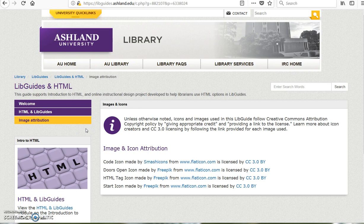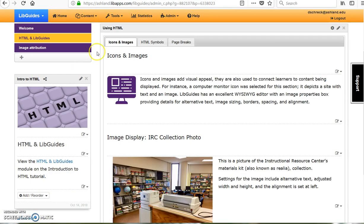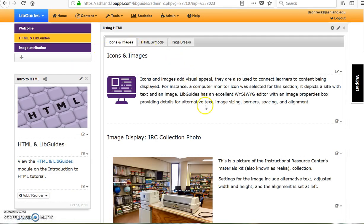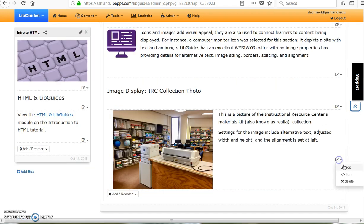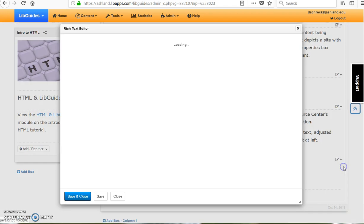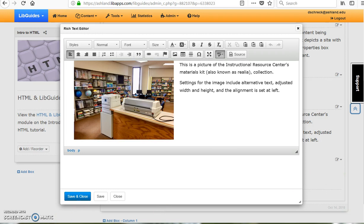We will use both the public and creator side of LibGuides for this project. Icons and images has four individual rich text areas. We will use HTML to adjust the margins around this IRC image. Opening the edit option, LibGuides has a detailed and easy-to-use WYSIWYG editor.